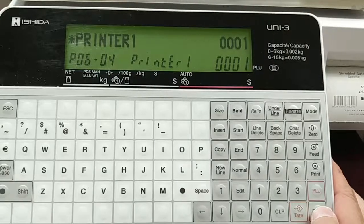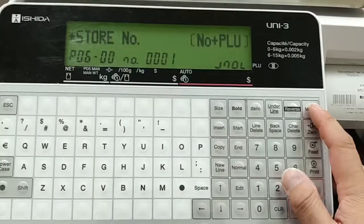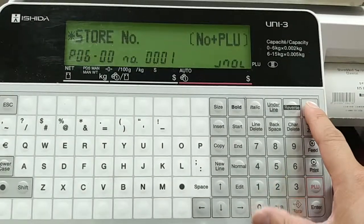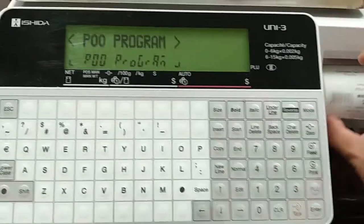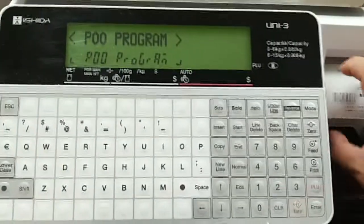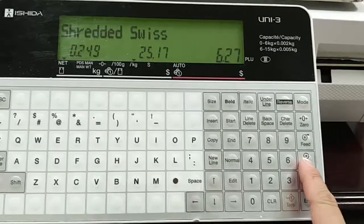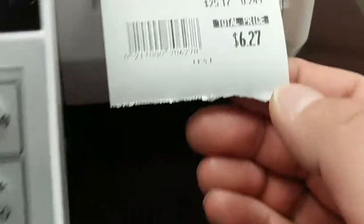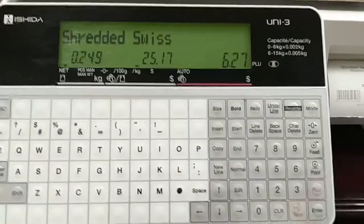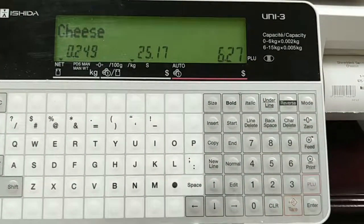Then change this to 1, enter, enter. From there you can press enter again, and then mode 3 times. Now my store name has switched to number 1, which is 'test'. And that's how you change the store name on a Uni3 scale.